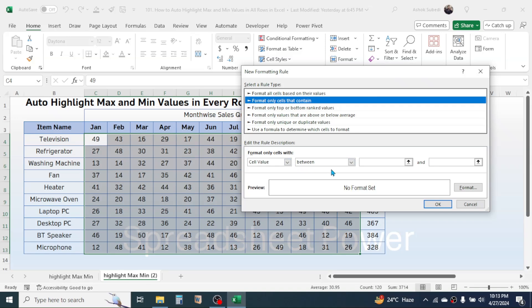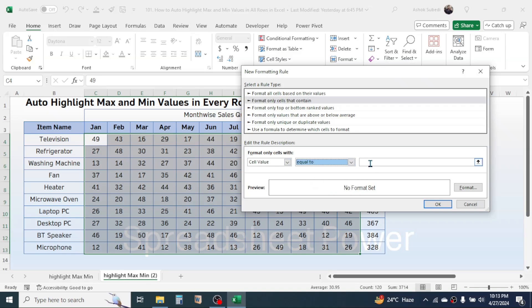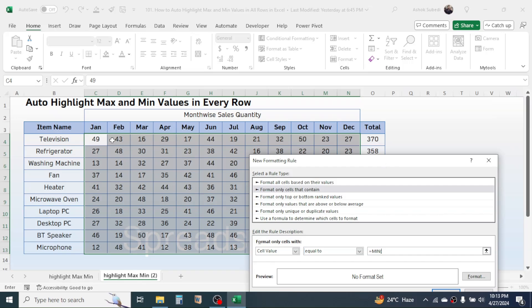Choose the 'Format only cells that contain' option. In the dropdown, choose 'Equal to', then use this formula for minimum: press equal to, then type the MIN function, open the bracket, and give the first cell reference of the first row, which is C4.